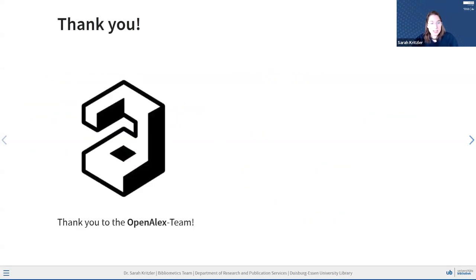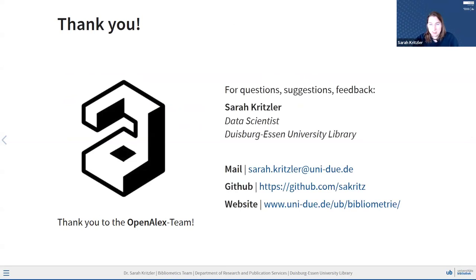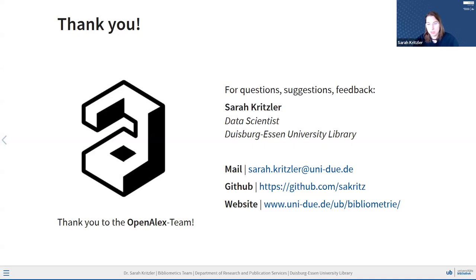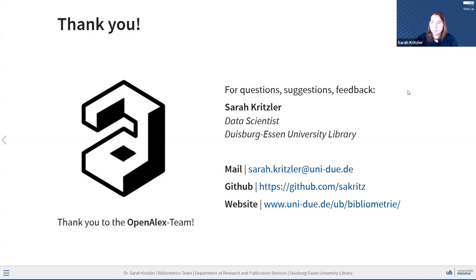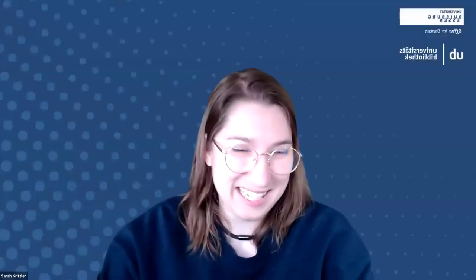And with that, I would like to first say thank you to the OpenAlex team, because all of this would never have been possible without OpenAlex. I would like to thank you all for your attention. And if you have any questions, suggestions, feedback, feel free to contact me via email or post it in the Q&A right now. Thank you. Thanks very much, Sarah. This was really great. And thanks for the courage to do a live demo.